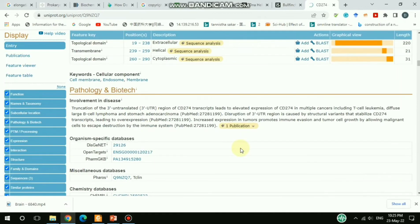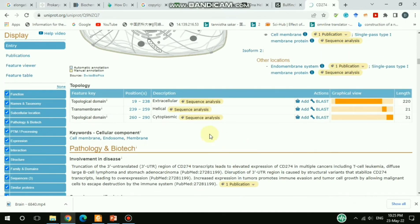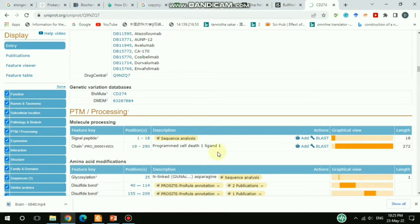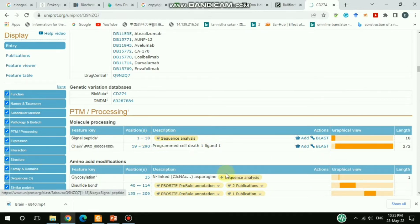You can see the topological domain information — extracellular, helical, cytoplasmic — and the signal peptide. For example, positions 1 to 18 make up the signal peptide, which is shown here. If you click on it you get detailed information. Positions 19 to 290 represent the PDL1 original sequence.